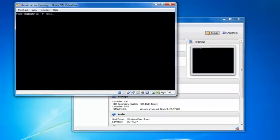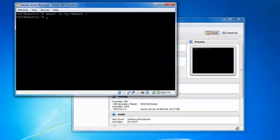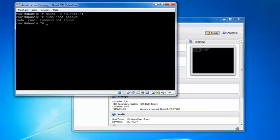Type mount -o remount, rw slash and press enter. Then type sudo password and press enter. Just type this command.